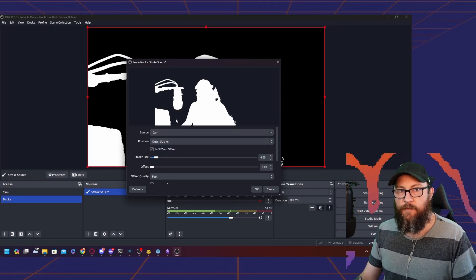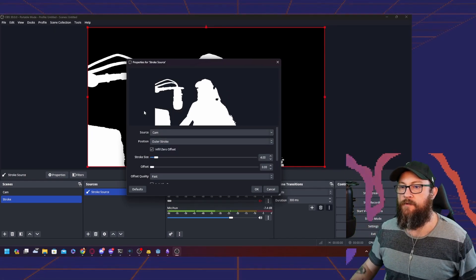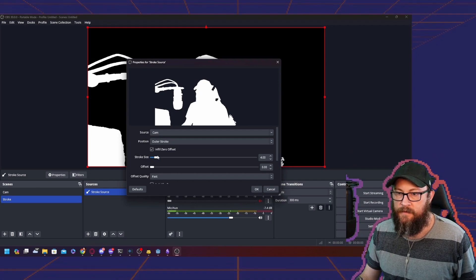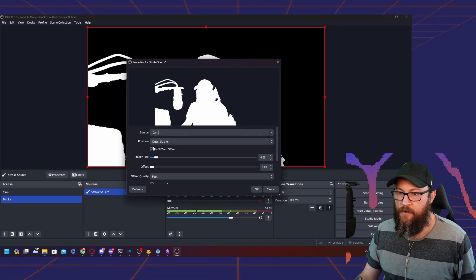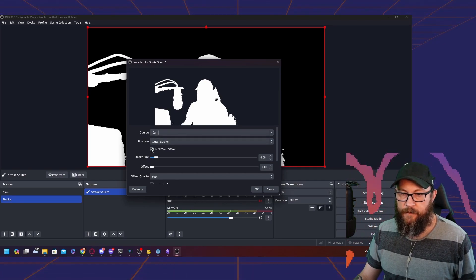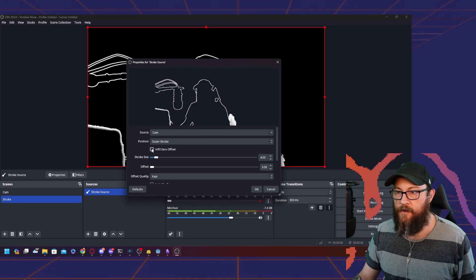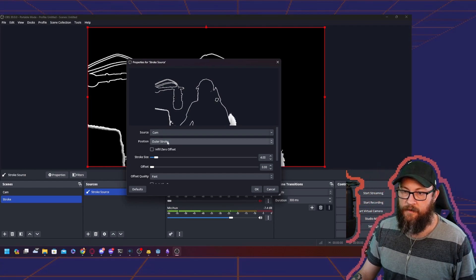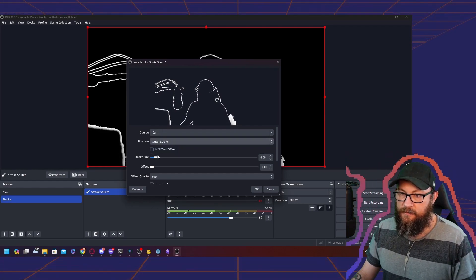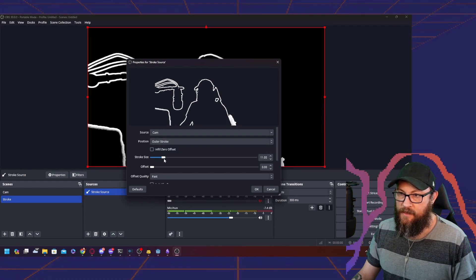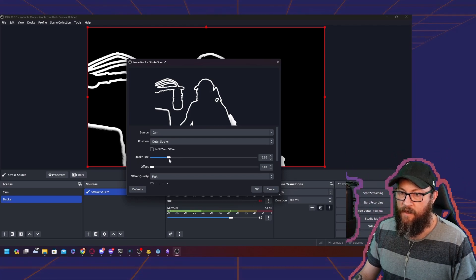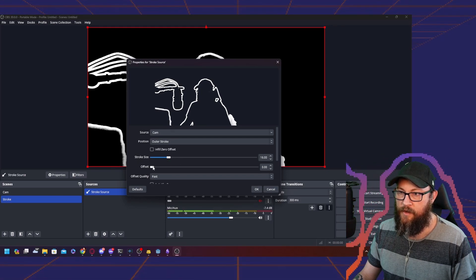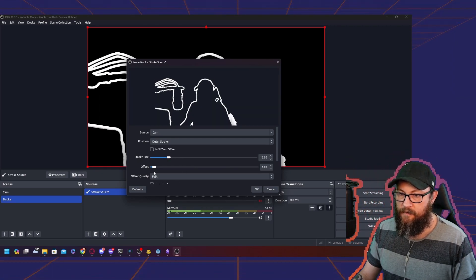We're going to use the camera because we want the outline to go around us. You can either have inner or outer and fill zero offset. Turn that off and you get a nice stroke. Make sure it's outer. You can change the size however you want it, and you can also change the offset.